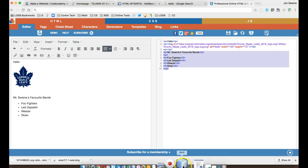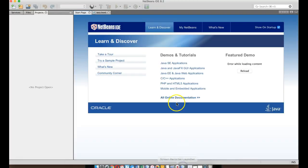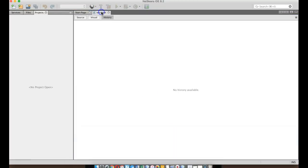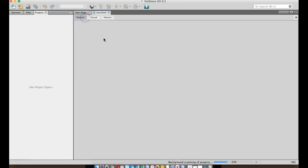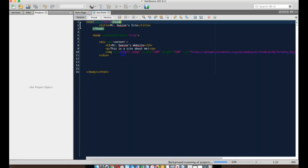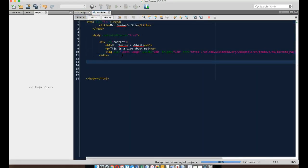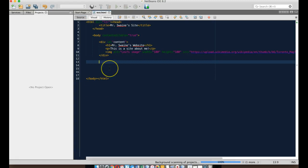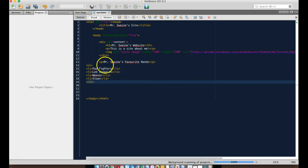and then you can go back to your NetBeans assignment, wherever it is you're making your website, and you can go into the body, and you can just paste that text.